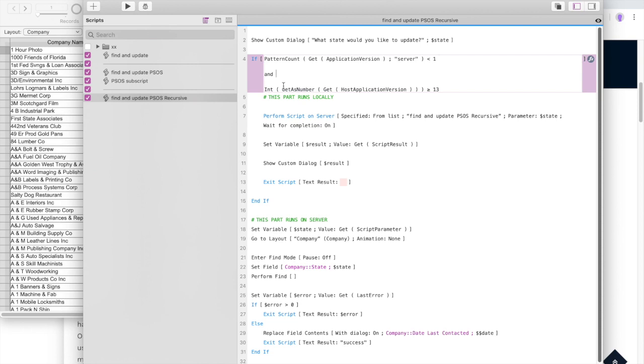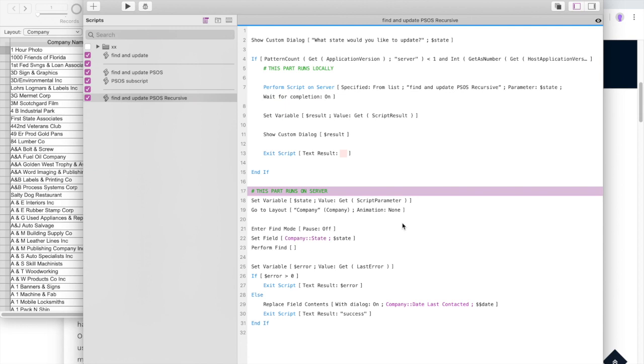And we go integer, get as number, get host application version. And this checks to see if there's a hosted version of FileMaker, meaning a server version. If there's not, it won't have a number and this will fail and the script will just skip down to here and start running locally.